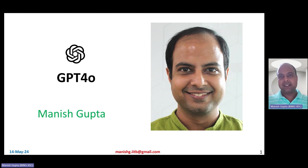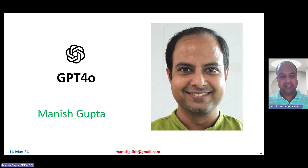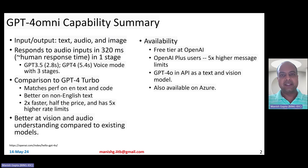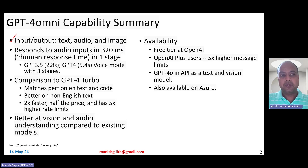Hi, my name is Manish Gupta, and in this video I'm going to talk about OpenAI's GPT-4O model which was recently released. GPT-4O stands for GPT-4 Omni, and it has awesome capabilities. It can take text, audio, and images as input, and it can also output text, audio, and image, so it is truly multimodal.